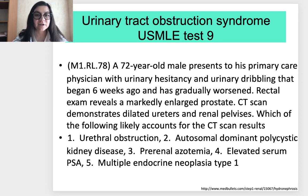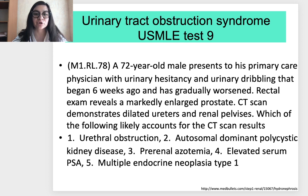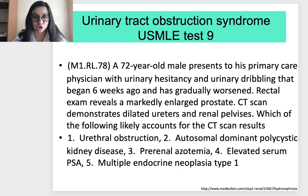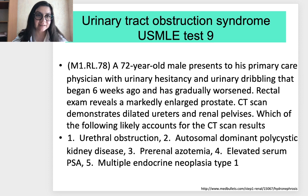USMLE Test 9: A 72-year-old male presents with urinary hesitancy and dribbling that began six weeks ago and has gradually worsened. Rectal exam reveals a nodularly enlarged prostate. CT scan demonstrates dilated ureters and renal pelvises. Which of the following likely accounts for the CT scan results? Options: (1) Urethral obstruction; (2) Autosomal dominant polycystic kidney disease; (3) Pre-renal azotemia; (4) Elevated serum prostate-specific antigen; (5) Multiple endocrine neoplasia type 1. That was the last test for today.